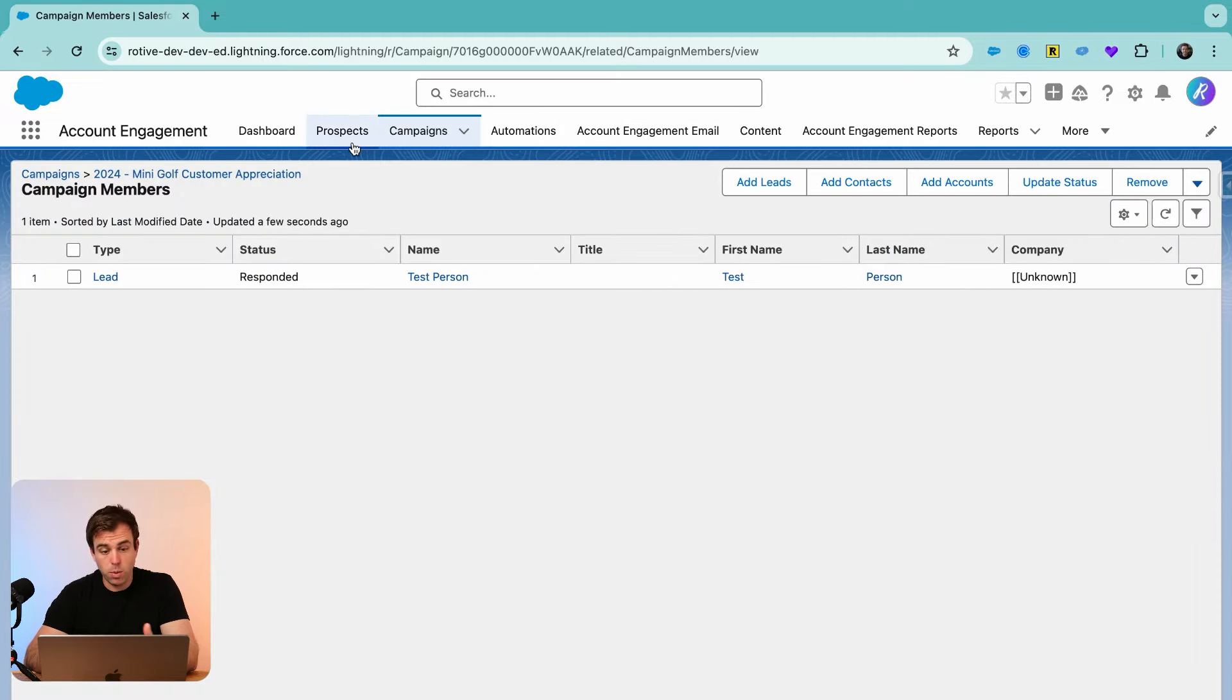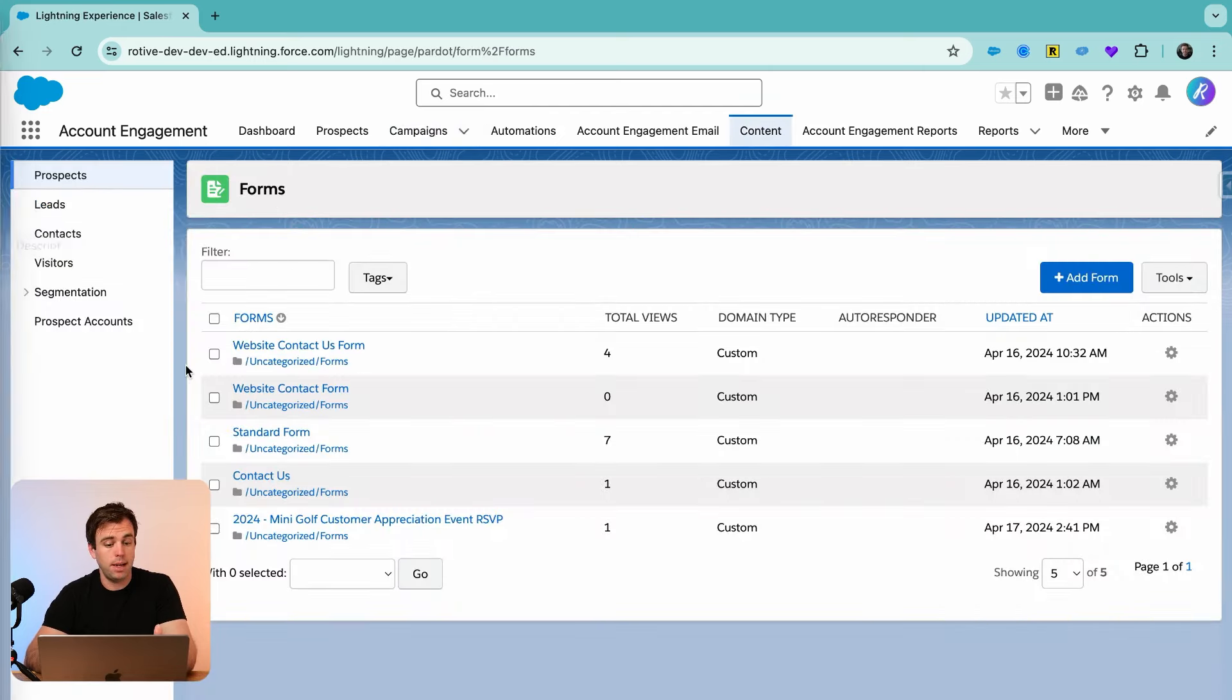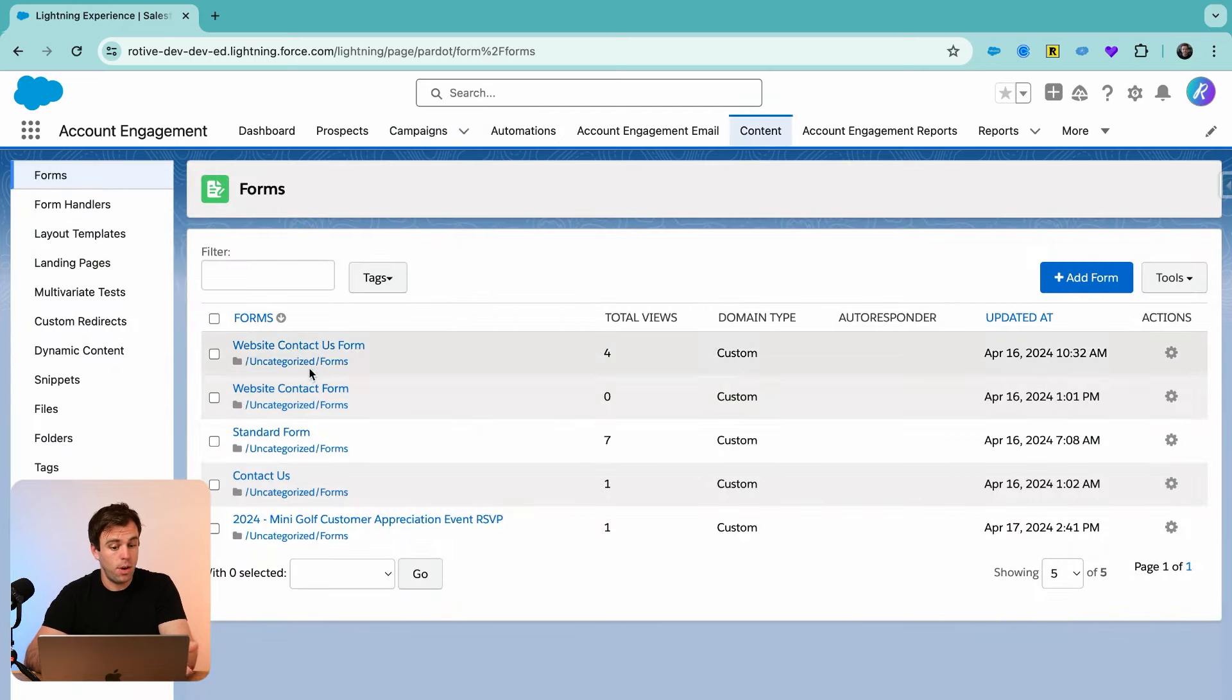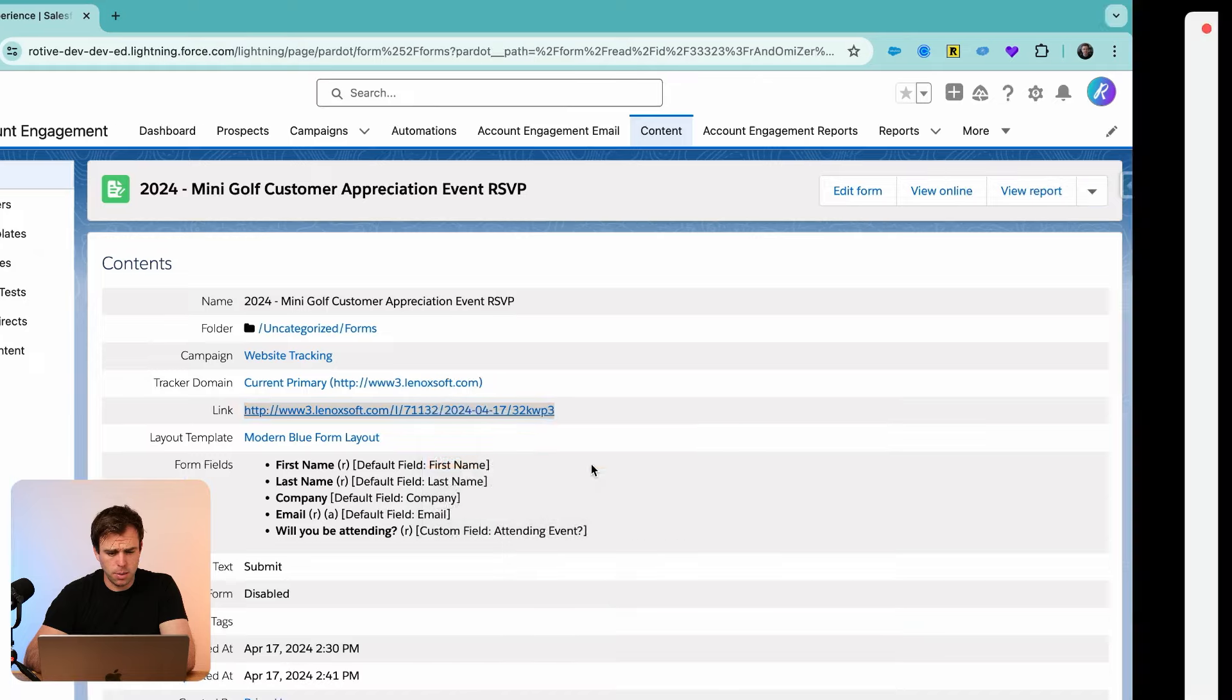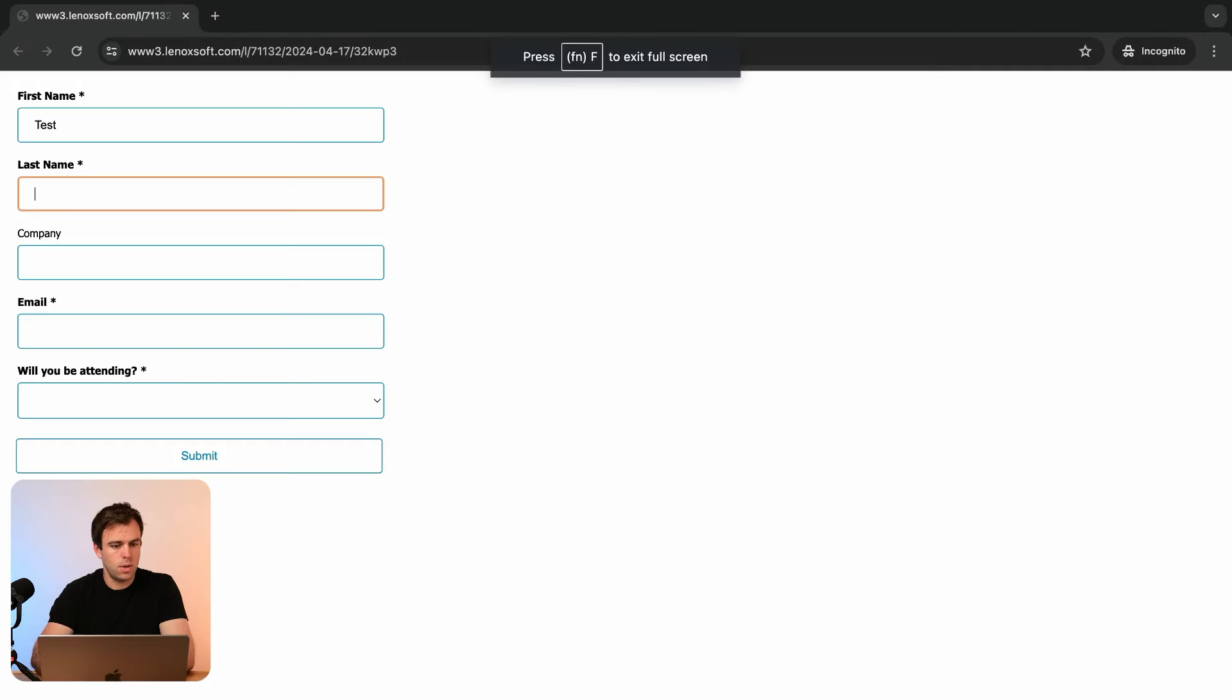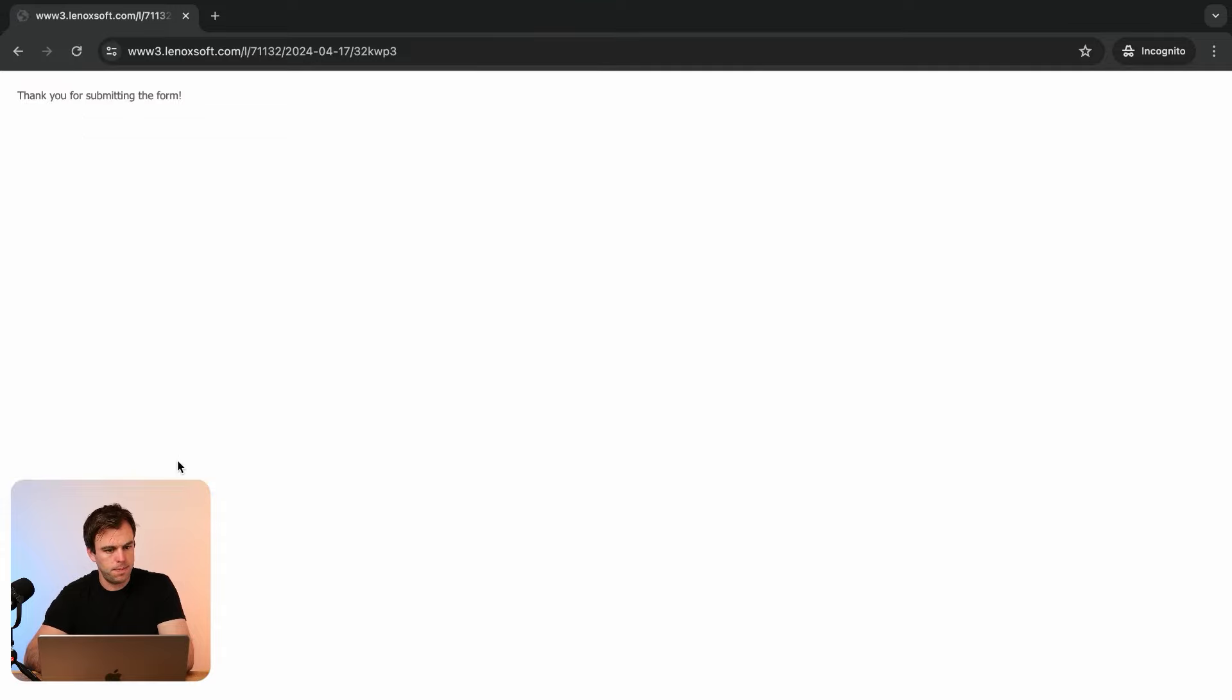So that works just fine. Let's try it one more time, but answering no. So again, I'm going to open this up in an incognito window. Call this test person two. Will you be attending? No. Then click submit.